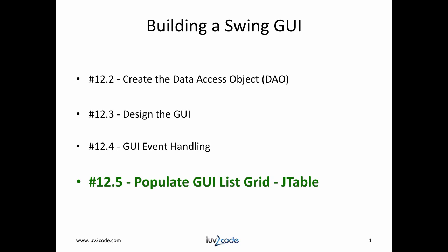Hi, this is Shad. Welcome back to another tutorial on Java JDBC. As you know, we're walking through a series on building a Swing GUI that connects to a Java database. Currently, we're at video 12.5, populating the GUI ListGrid JTable. Let's get started.